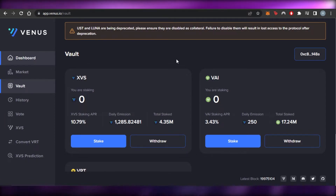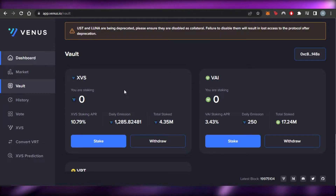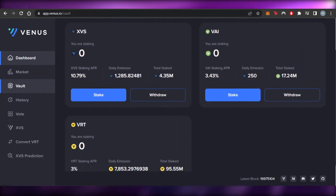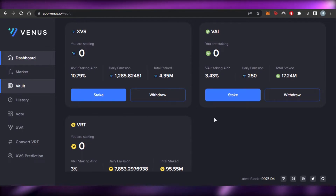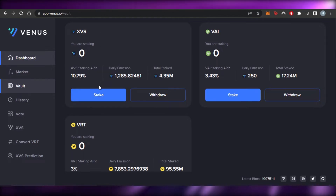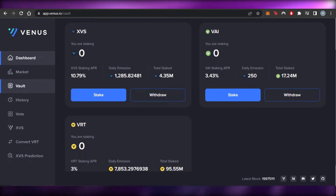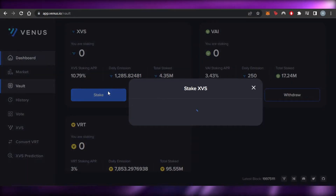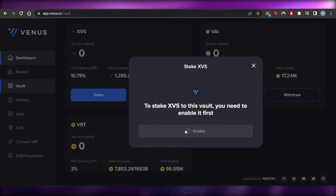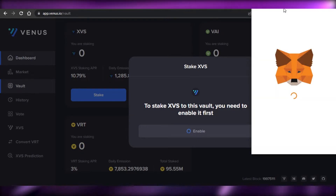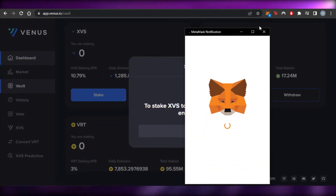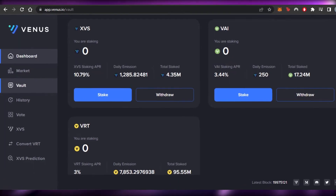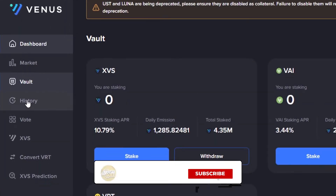Next we have the 'Vault' option, where you can stake and withdraw. Staking options include XVS (the Venus token), VAI, and VRT. To stake, click the 'Stake' option — it will ask for wallet permission. Once the wallet is connected, you can stake on the protocol. This is how staking and withdrawal works on venus.io.